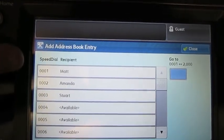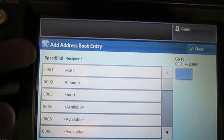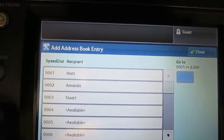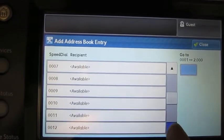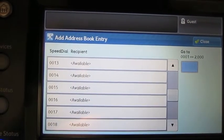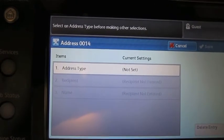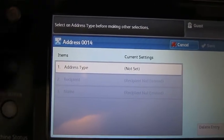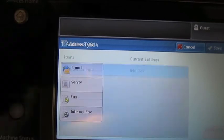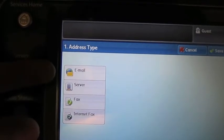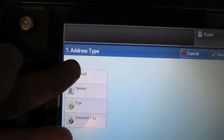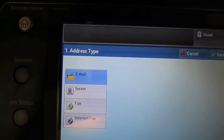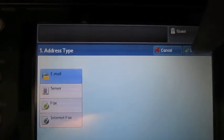What this does is it gives me not just who's already in there, but a whole boatload of available cells that I can go ahead and put someone in. So I'm just going to pick a random one, and then it'll ask me for an address type. I'm going to tell it exactly what it is. It's not server fax or internet fax, it's email. Then I press save.